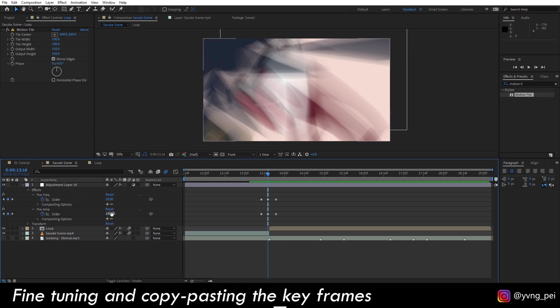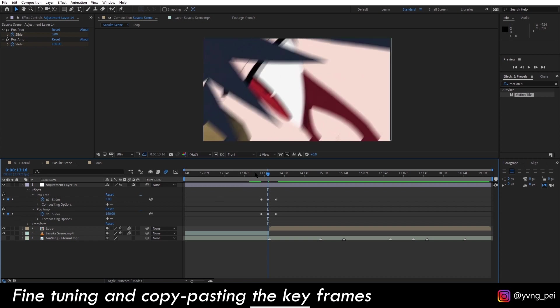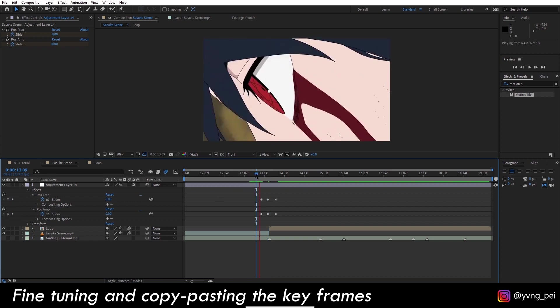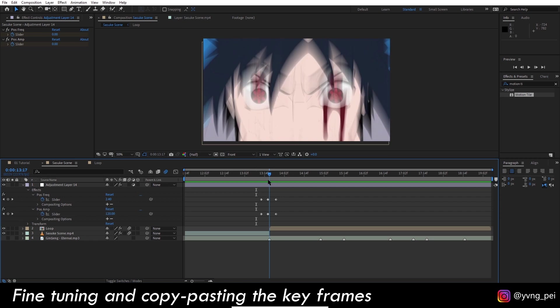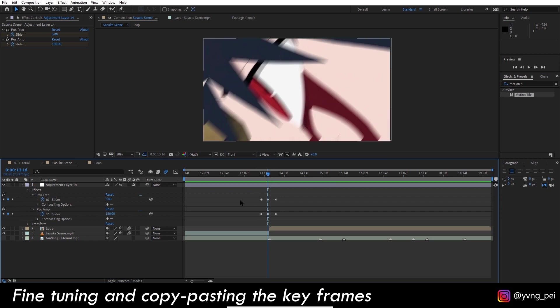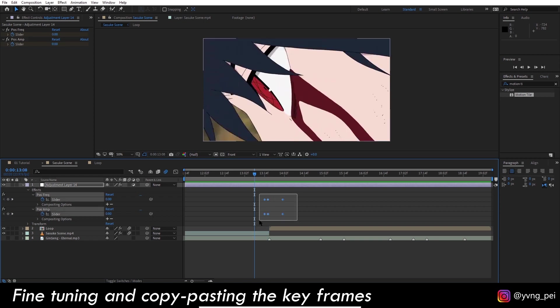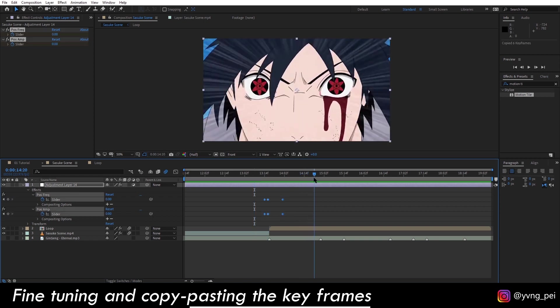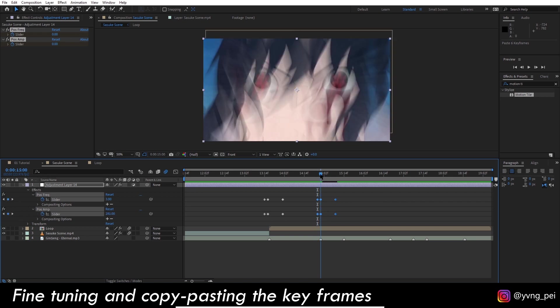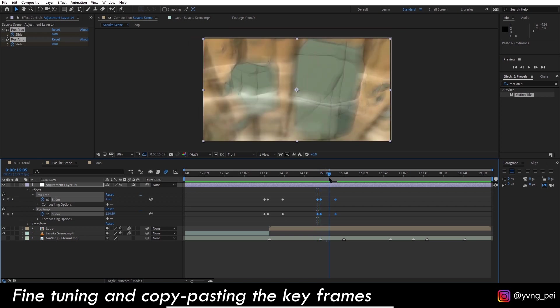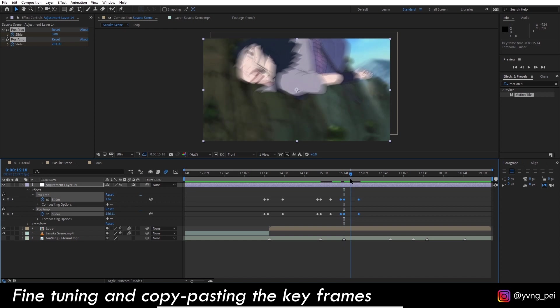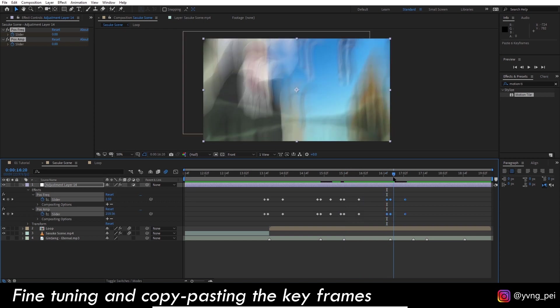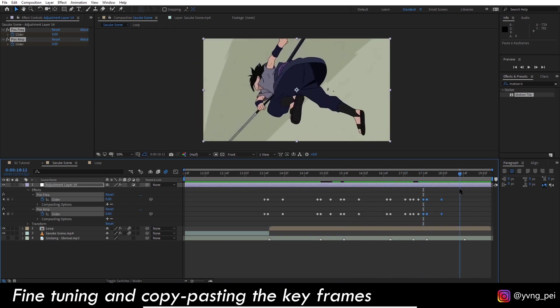You can go back and adjust the position frequency and position amplitude as you see fit, and everything is done within this one adjustment layer. Now all you need to do is to copy and paste the keyframes, and you will get a different shake in each transition. Of course, you can increase or decrease the values as you go along.